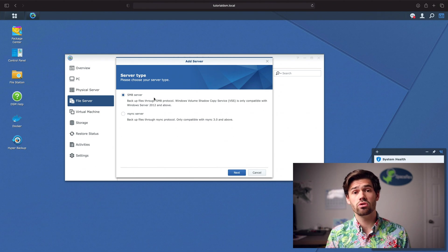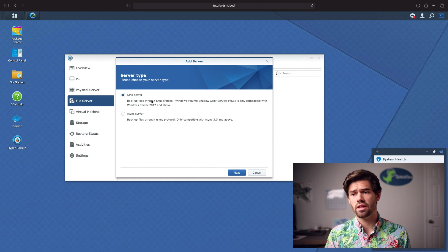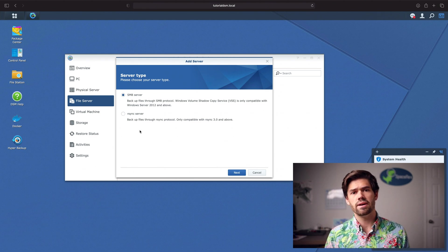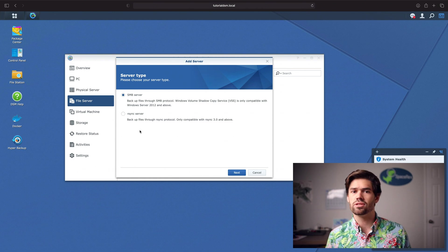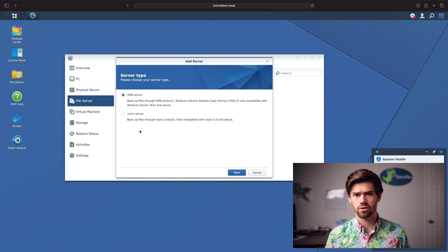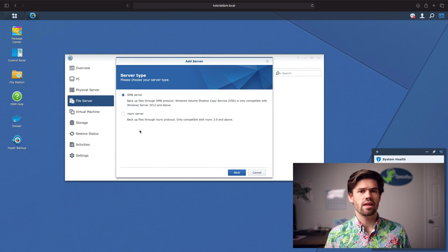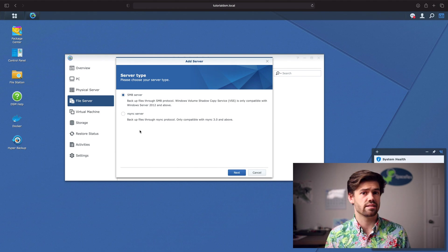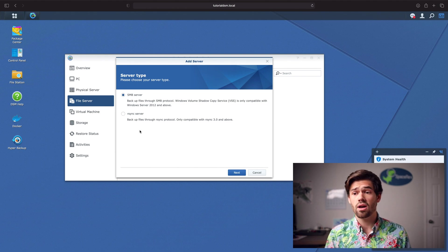We've got two different options here, an SMB server or an RSync server. Basically, SMB is what most people are gonna be using. It is probably the most supported protocol between Mac, Linux, and PC.